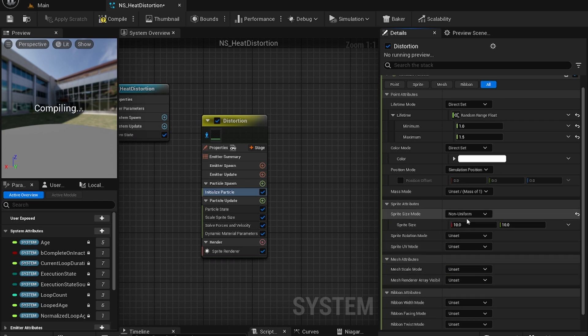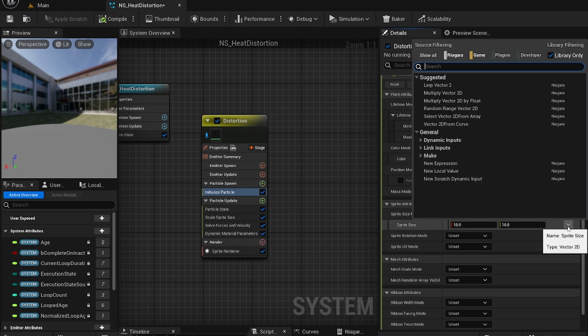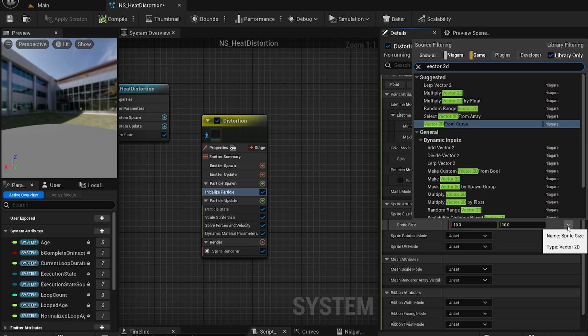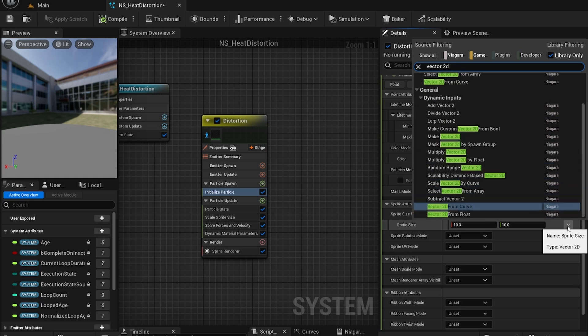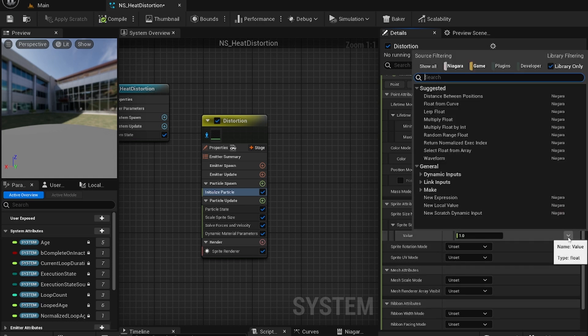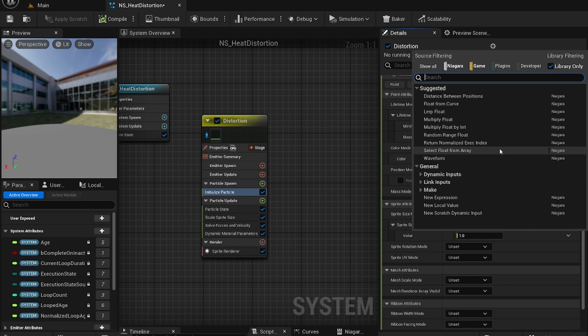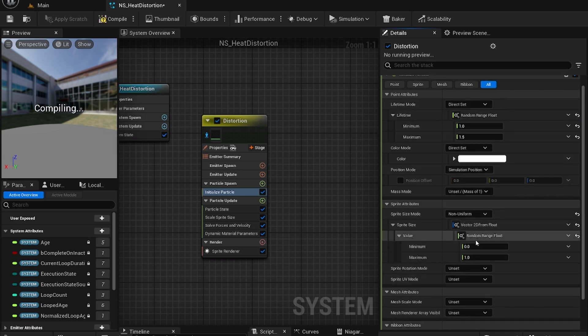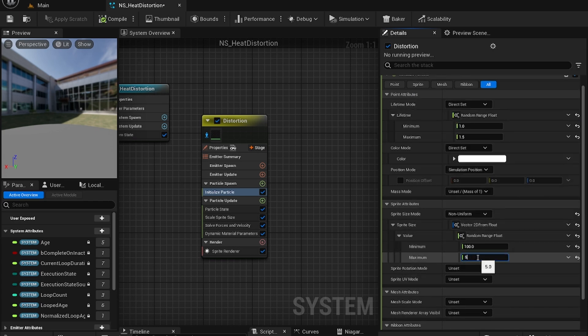Go to sprite size and set to non-uniform. Set this to vector 2D. A vector 2D from float and change this to random range float. Let's set it to 100 and 500.